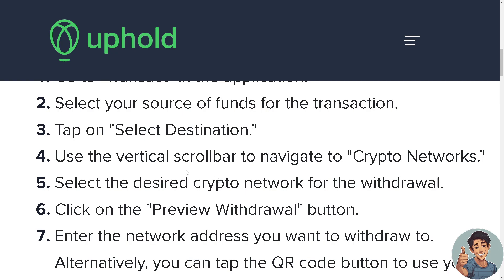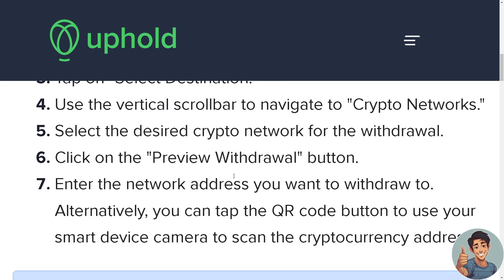Click on the Preview Withdrawal button and enter the Coinbase network address you want to withdraw to. Alternatively, you can tap the QR code button to use your smart device camera to scan the cryptocurrency address.